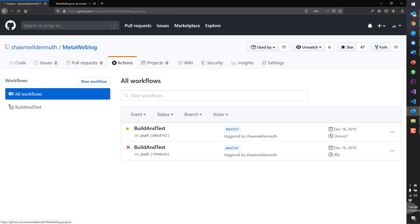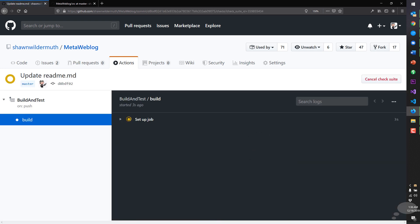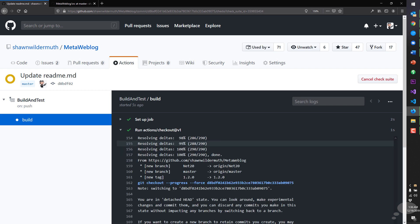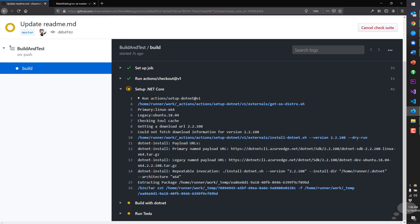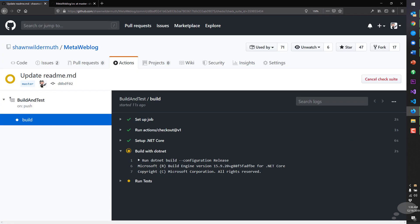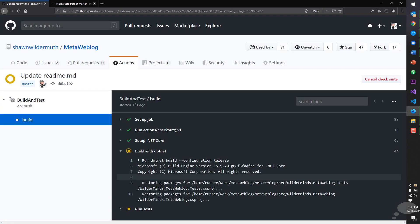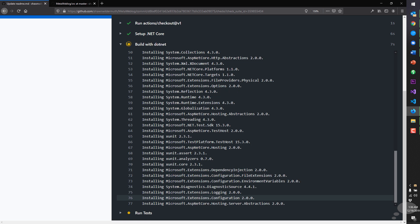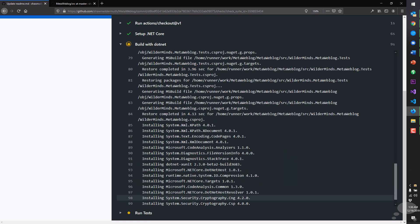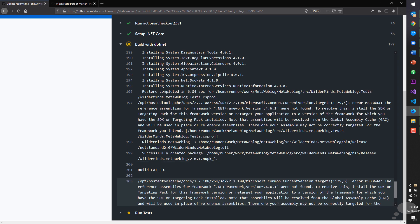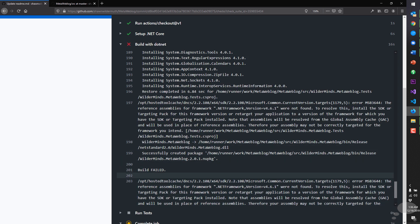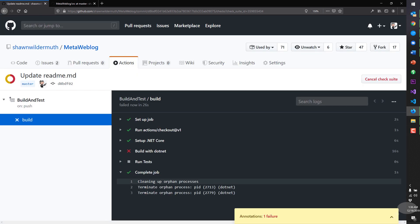And over at actions, we'll see that this build and test is being run. Let's click it while it's running. And we can see it's trying to set up the job. And then it does a setup of .NET Core. And when it's done, it's going to collapse this and show you the next one. There's .NET configuration. That looks like it's doing its job.